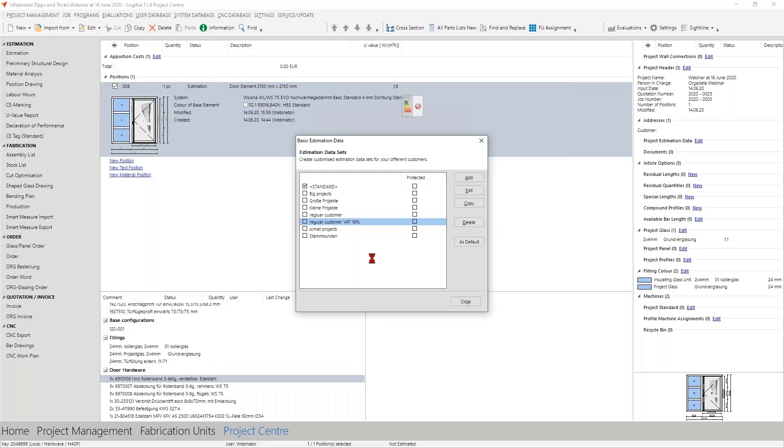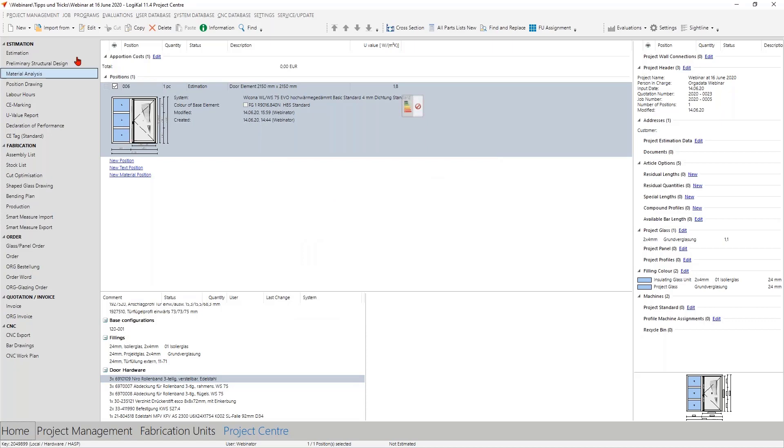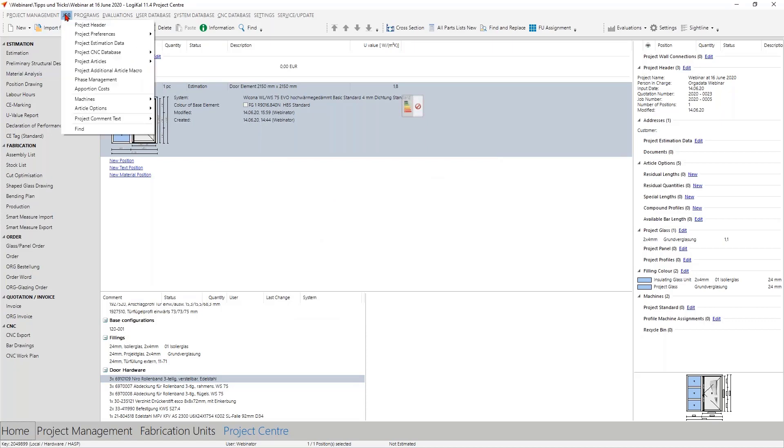After that you can use it for every new project and the important thing here is if you did not need it anymore after in the next year you can simply delete it from here. For the projects these datas are transferred in the project estimation data so from this on you use this one for every new project.